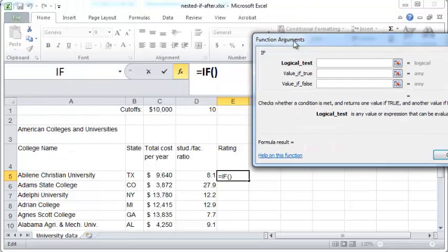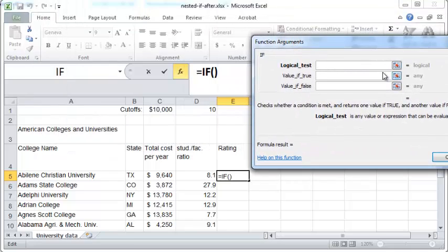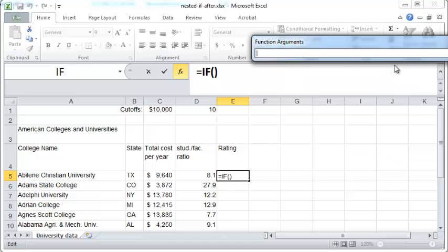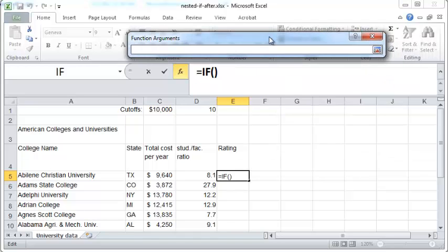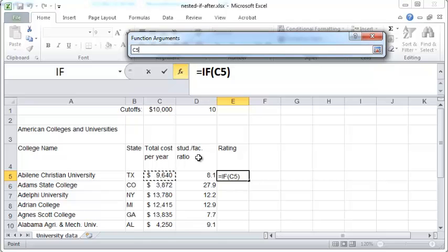The logical test is that you want the total cost to be less than the cutoff cost.